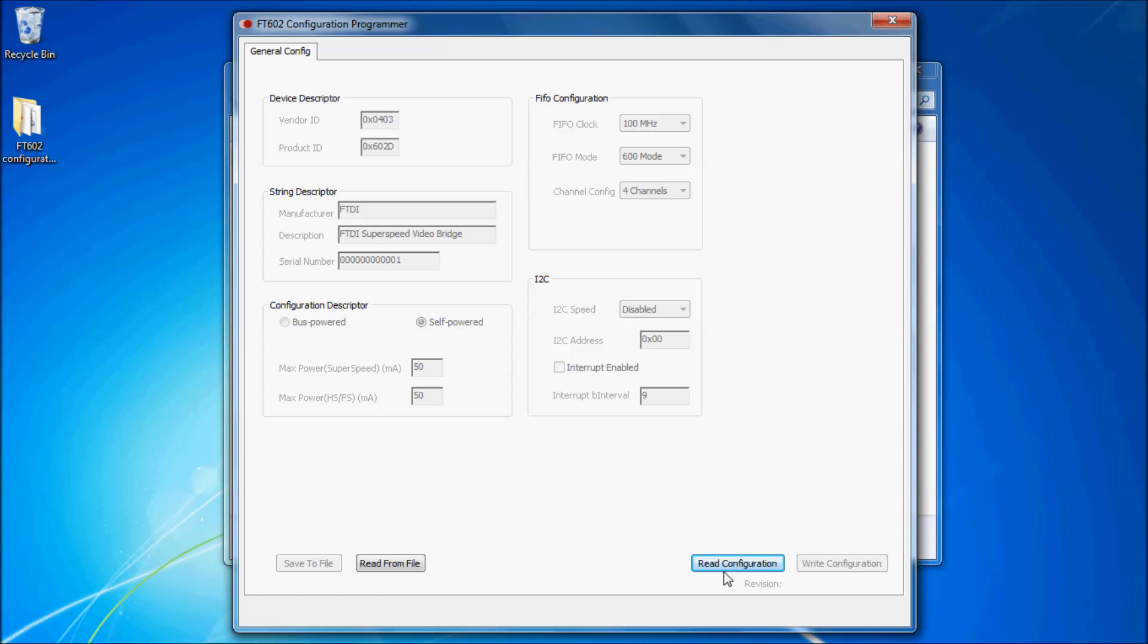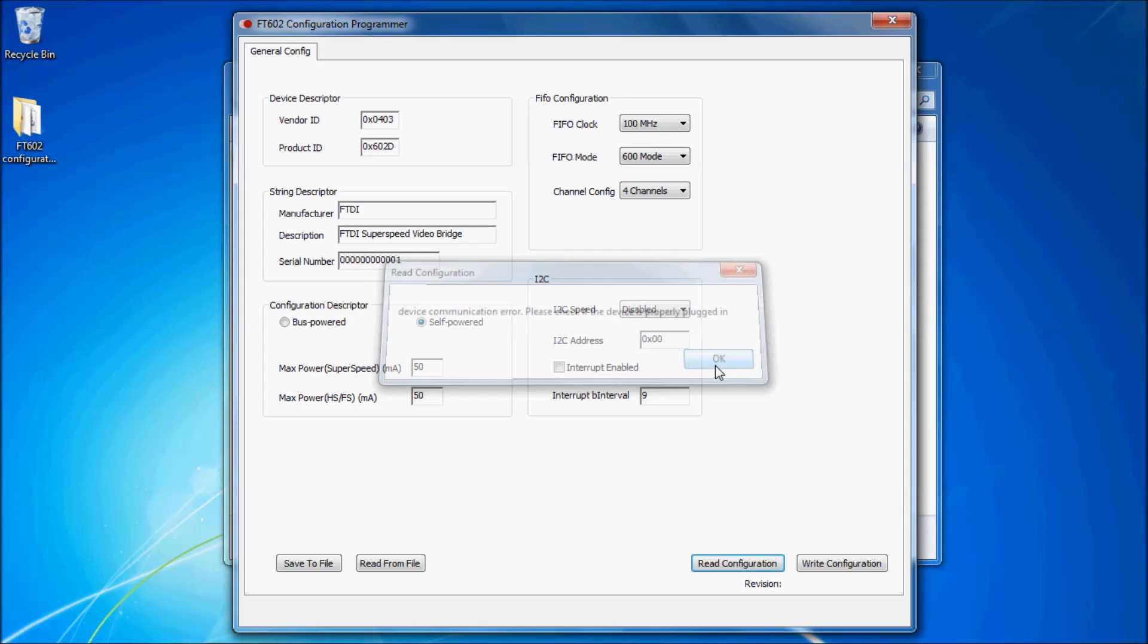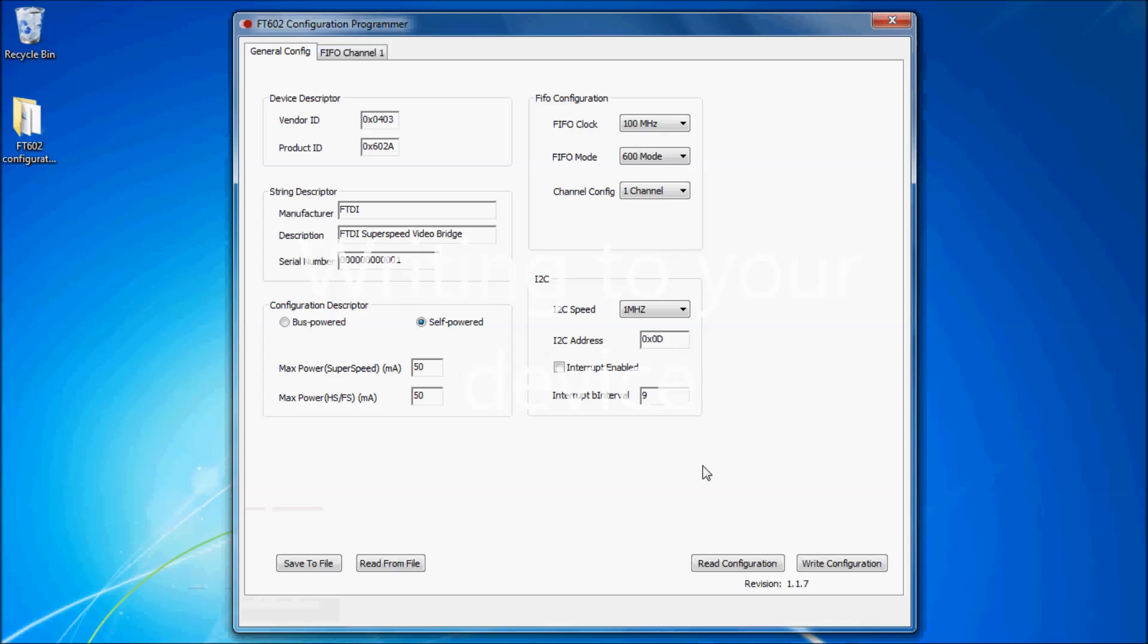To write any changes to your device, simply click the write configuration button to the bottom right of the application. As an example, I am changing the FIFO clock and writing the configuration. If I now change the FIFO clock from what is on the board and do a read configuration, you will see that it reverts back to what is programmed into the board.